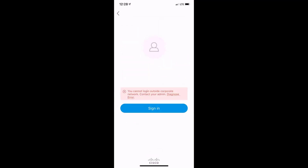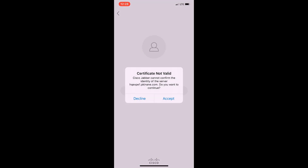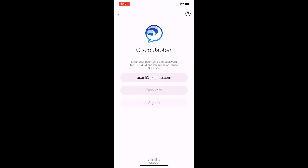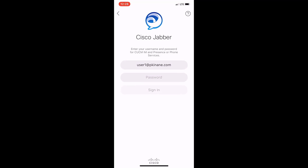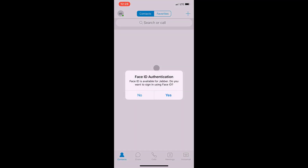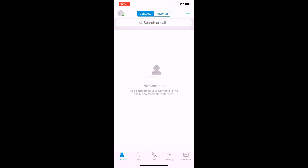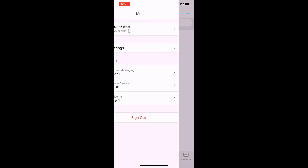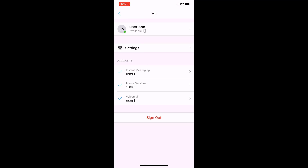So I turned off my home Wi-Fi and hit Sign In again. I get prompted for the certificate because I used that internal CA — I accepted it. Now I'm prompted for my password and I hit Sign In. We're now authenticating against the system. Once logged in, I can see my presence status in the top left is green. If I click on that, I can see my phone services, instant messaging services, and voicemail services are all good to go.